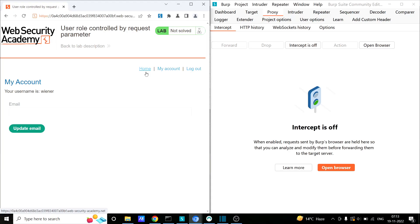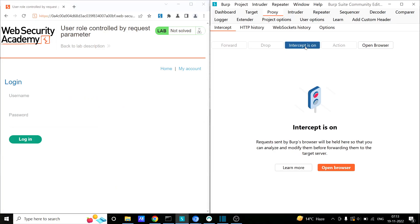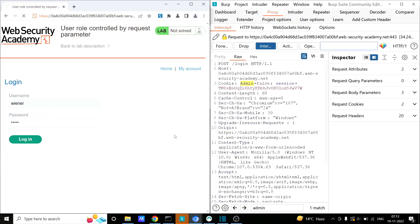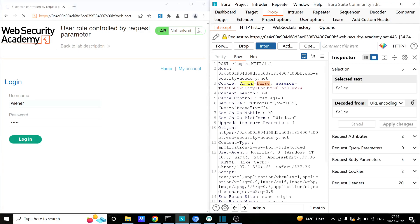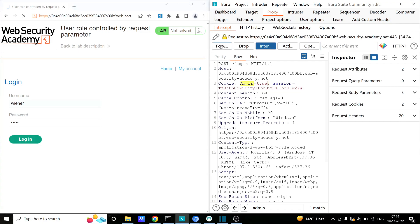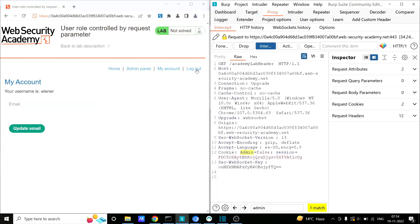I'll log out and again go to the accounts page, turn on the interceptor, and provide my username and password to log in. During login, notice the cookie — it says admin equals false. But what if I change this value to true? Let's forward this request. We again get admin equals false; we change the value again. And we were finally able to log in as admin because we can see the admin panel — earlier we were not able to see this.